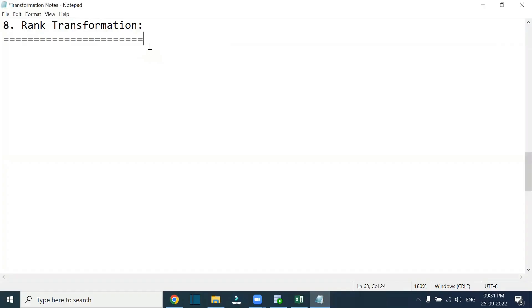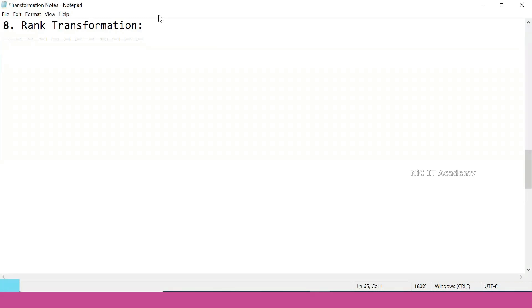Hello everyone, welcome to the session. Thank you for joining. So we have completed seven transformations and different connections. I hope you have completed the previous session and exercises.